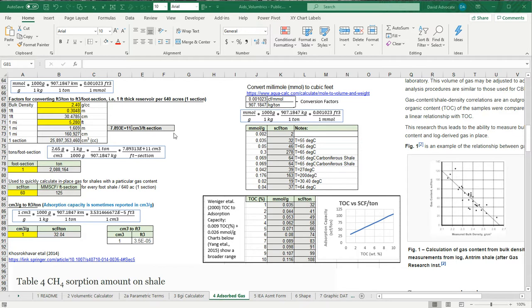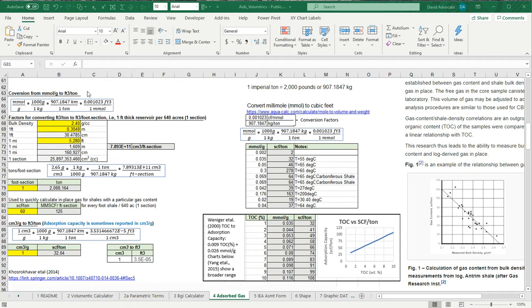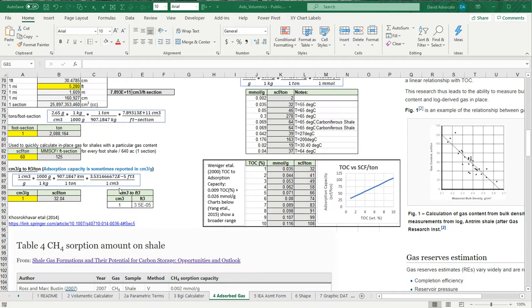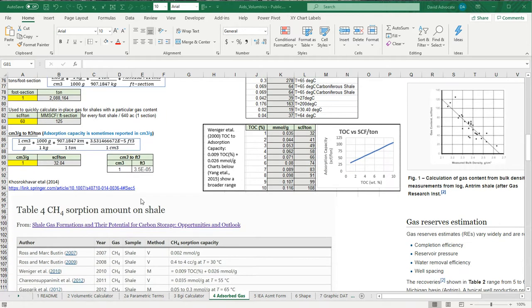I've also put in some other convenient calculators that will let you look at your discretion. One of the conversion factors looked at was a relationship between the percent total organic carbon and millimoles per gram. So if you have a 4% TOC, you're probably looking at a rock that has about 58 standard cubic feet per ton.